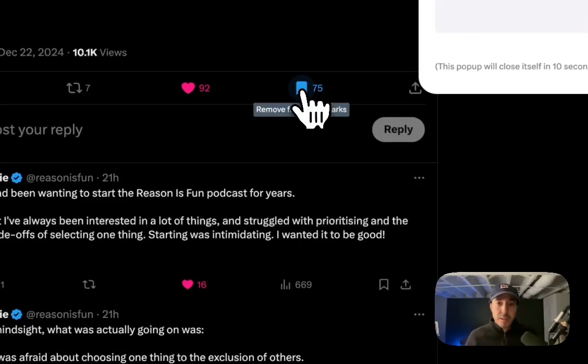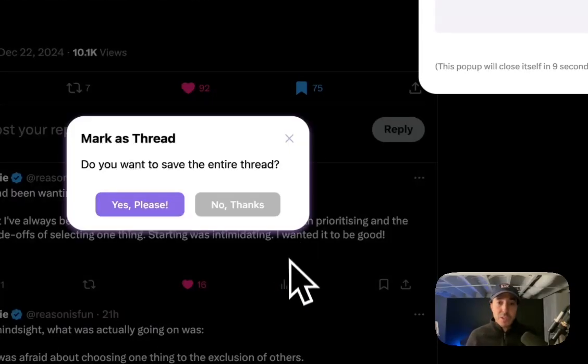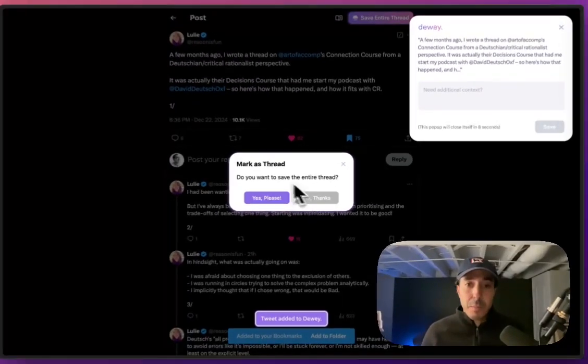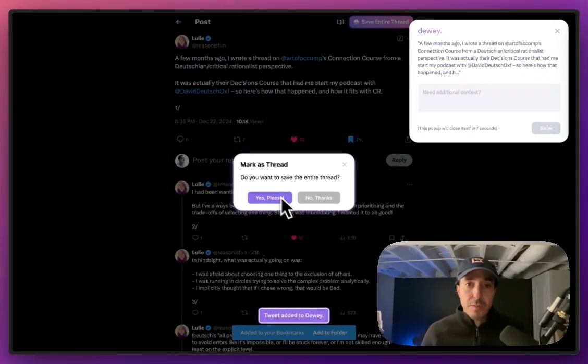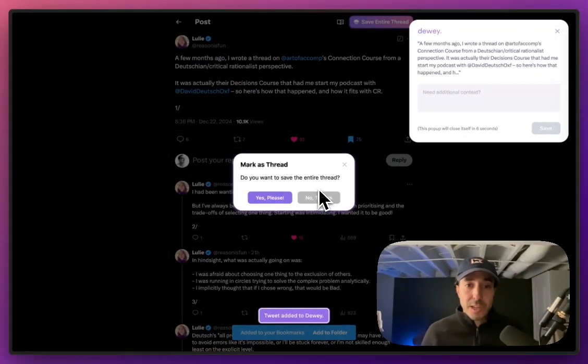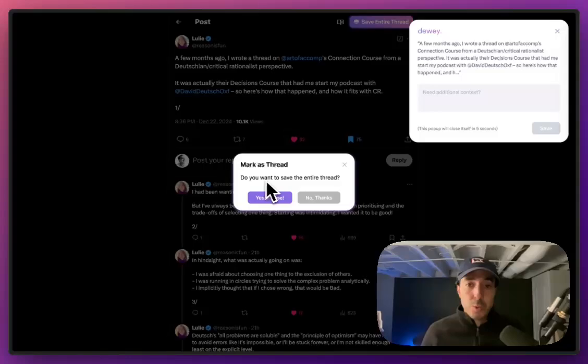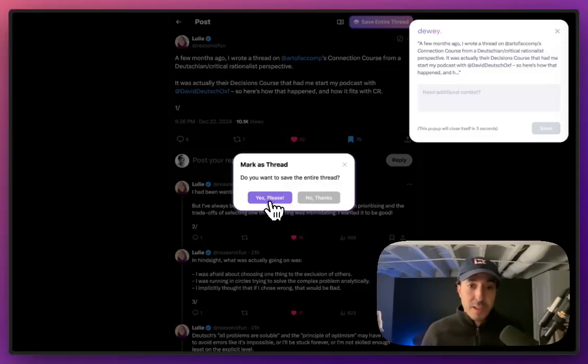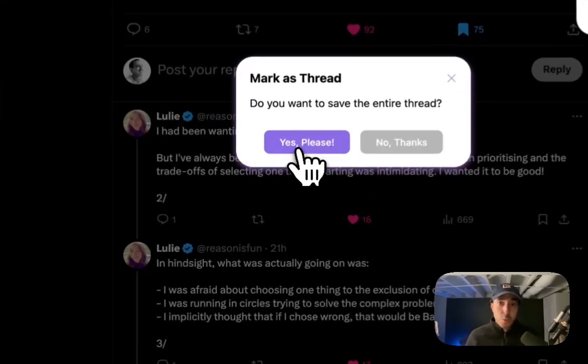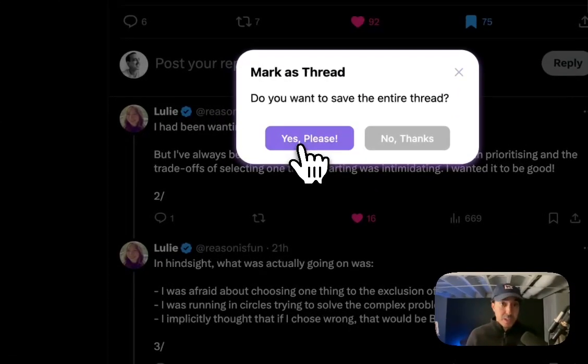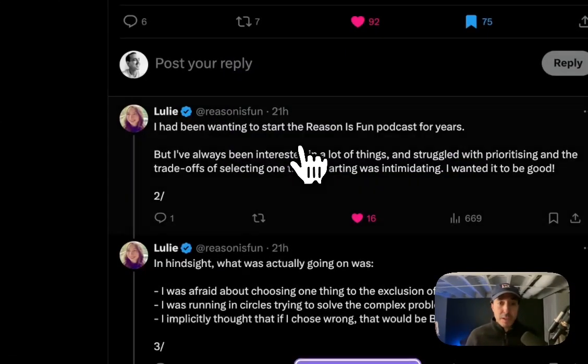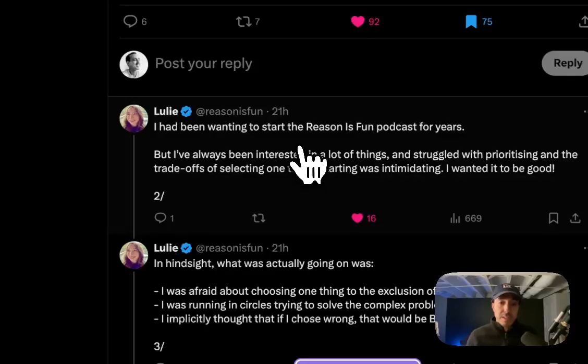Once you click that, you'll now see a pop-up from Dewey that says, do you want to save the entire thread? Clicking this will do the same thing as clicking that larger button, and it will now pull in the entire thread.